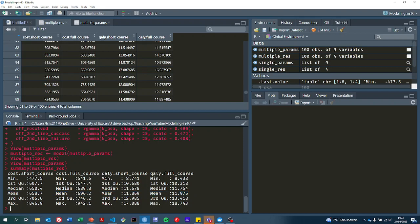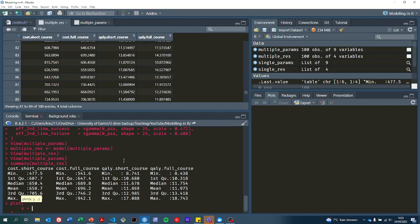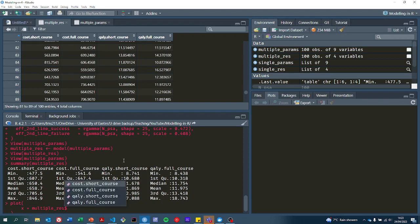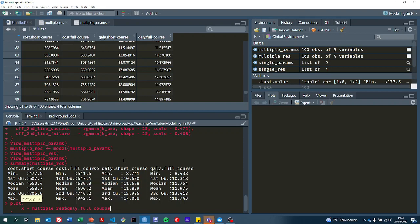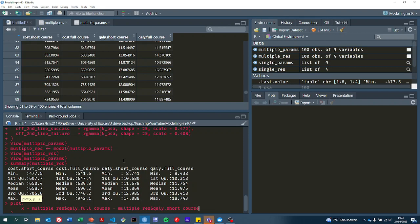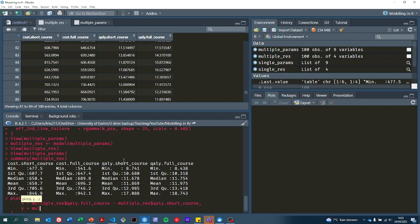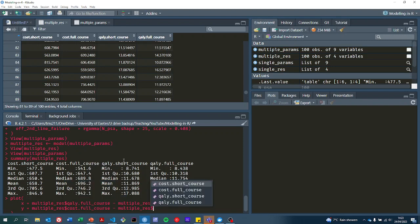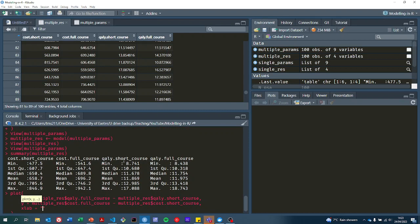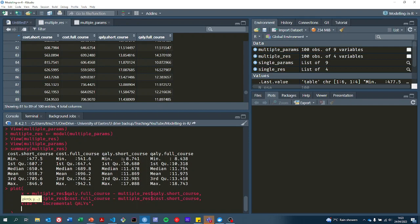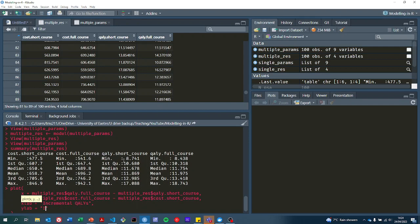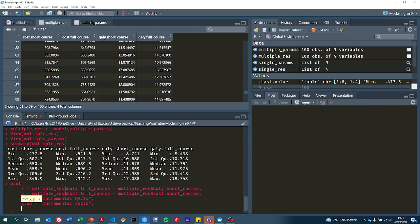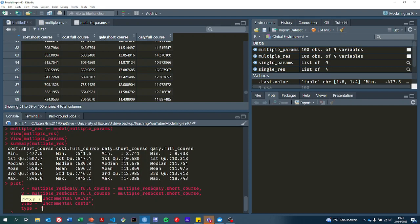Or you might be looking to do a plot, so we can plot the cost effectiveness plane. On the x-axis we want the incremental qualities. On the y-axis we want the incremental costs. We want to give them some good labels.